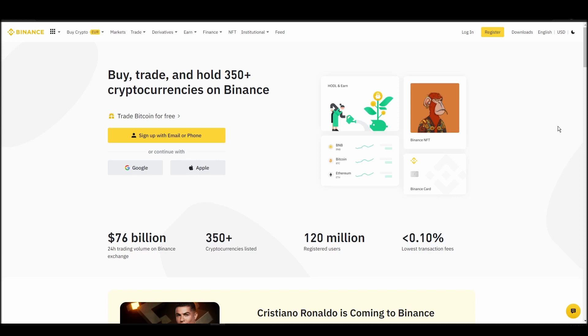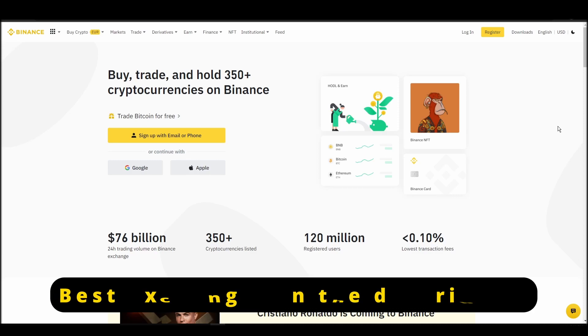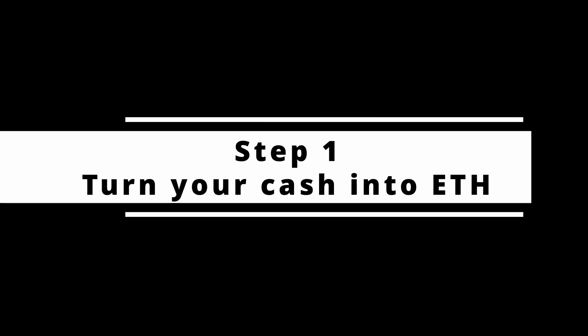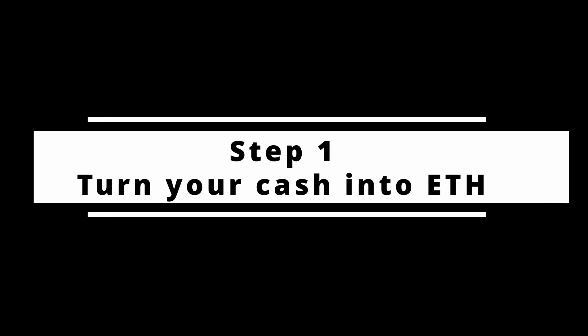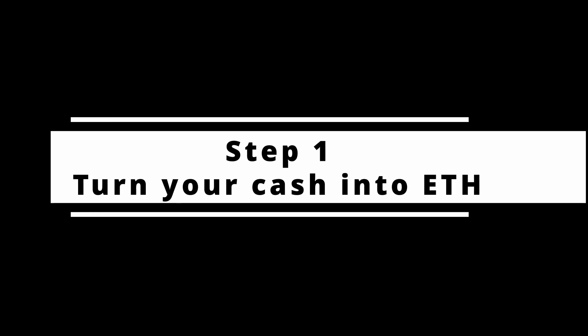In this video, I will show you how to buy ETH on Binance, the biggest crypto exchange right now. The steps are identical to most crypto exchanges, so if you learn how to do it on Binance, you can do it on any exchange.